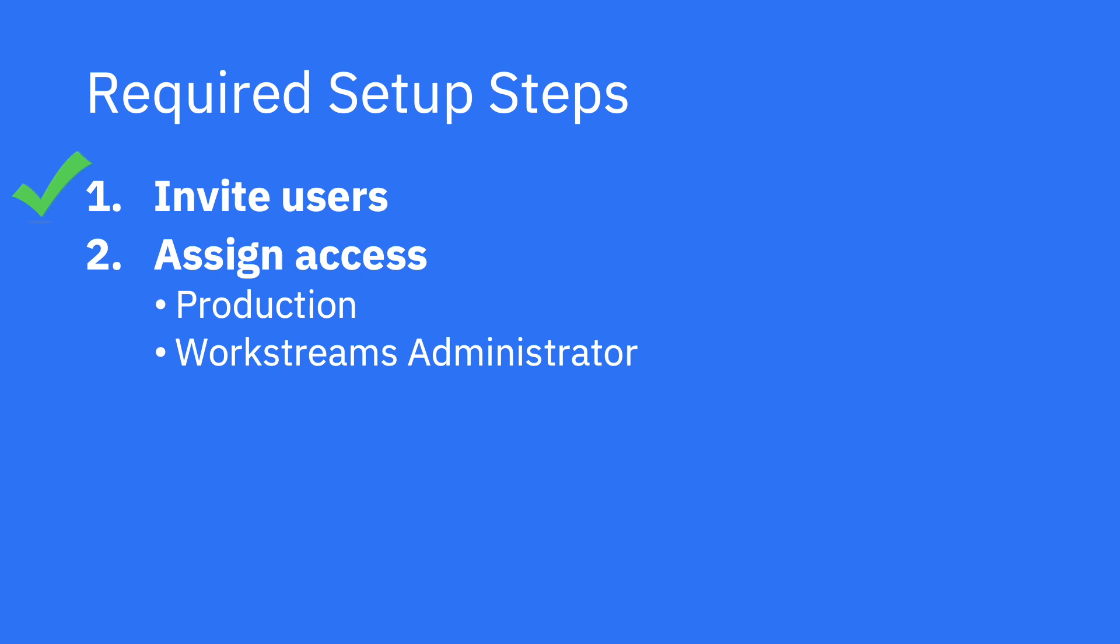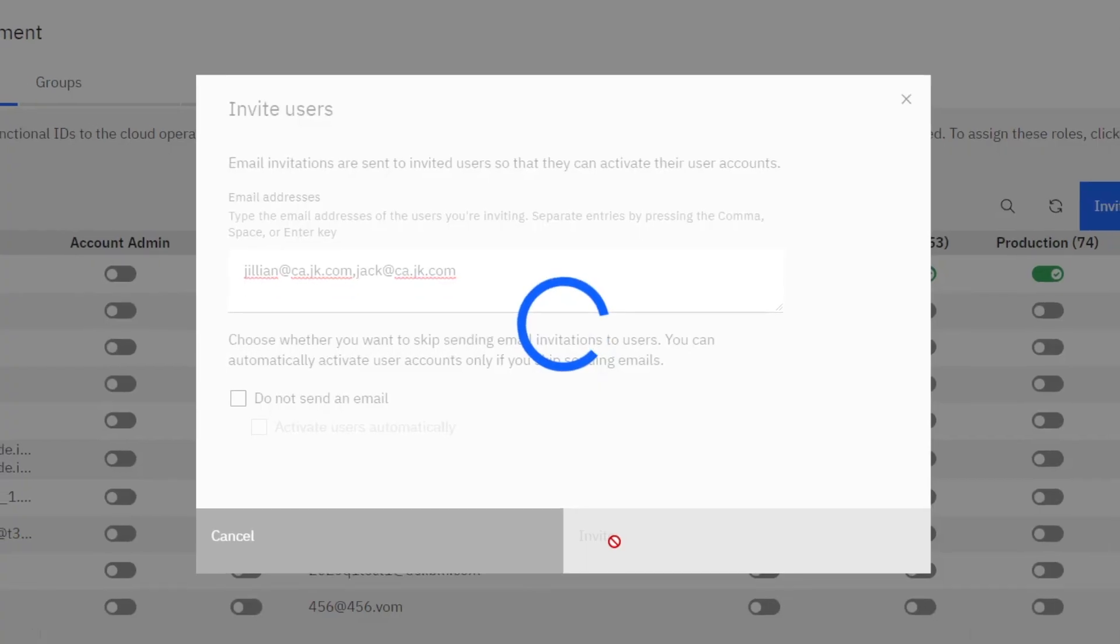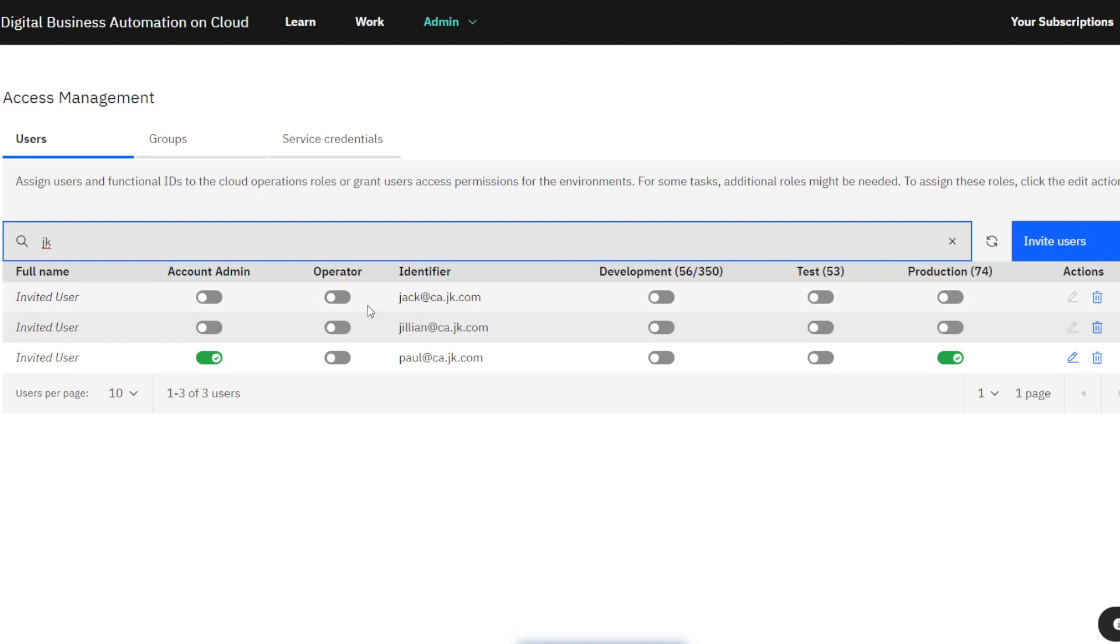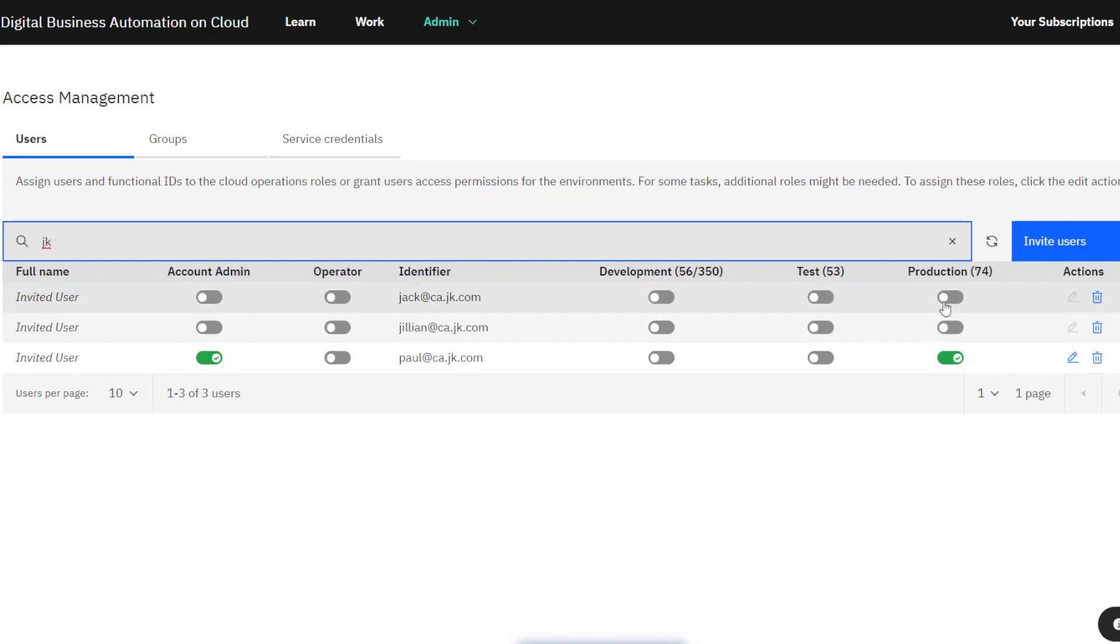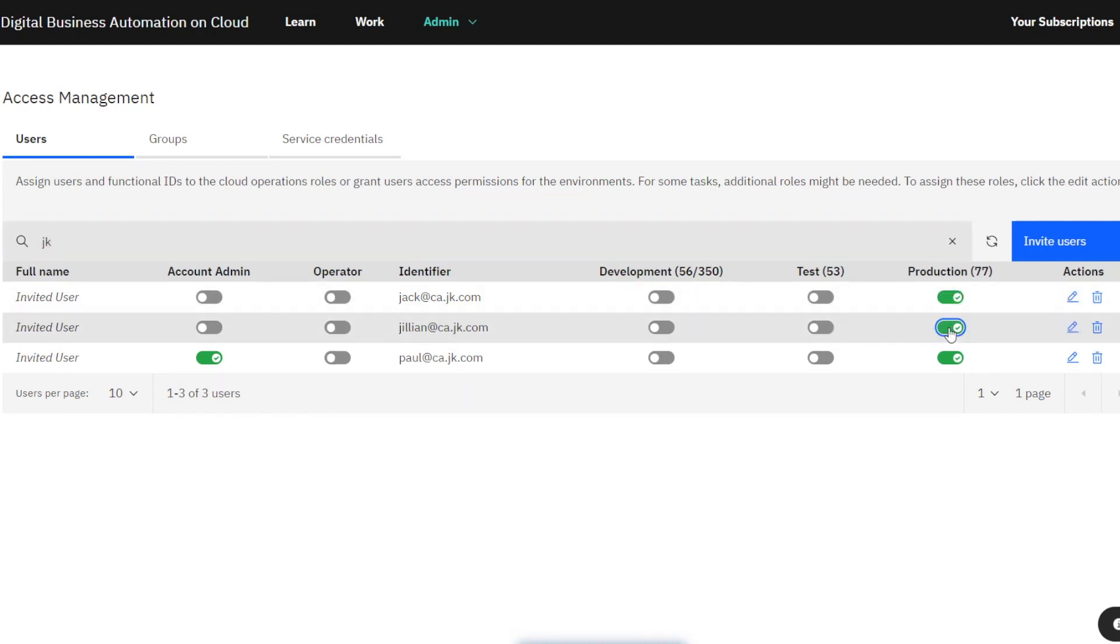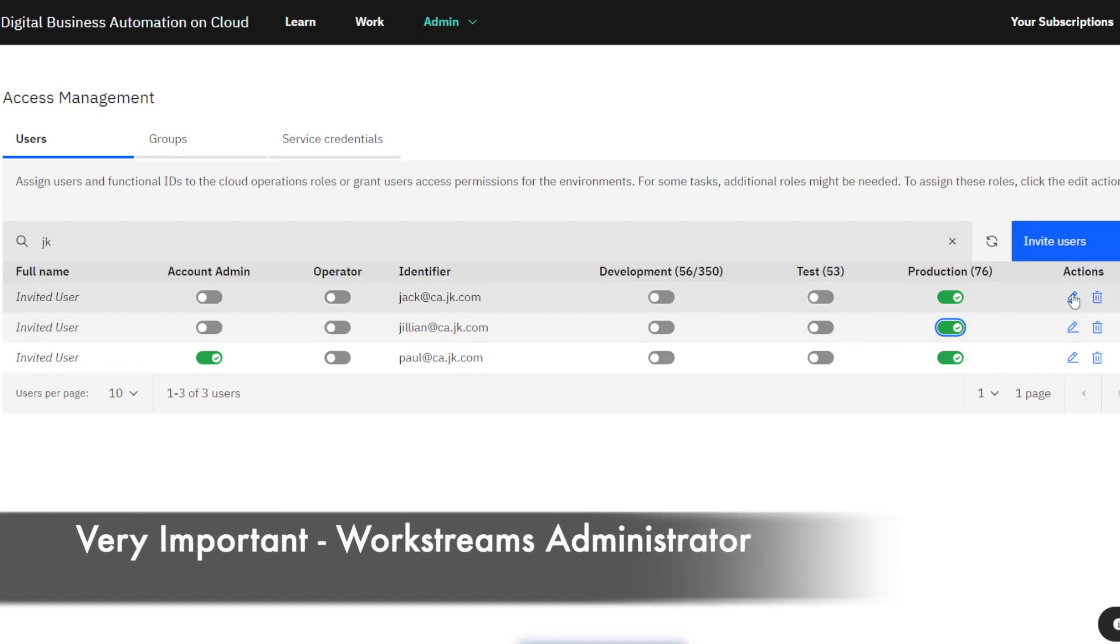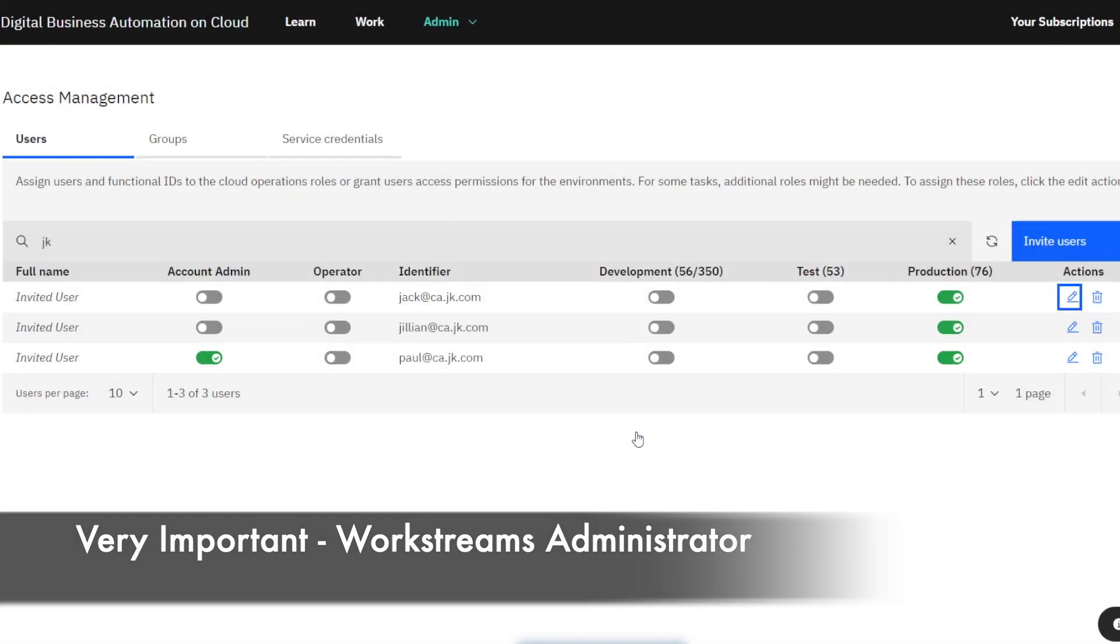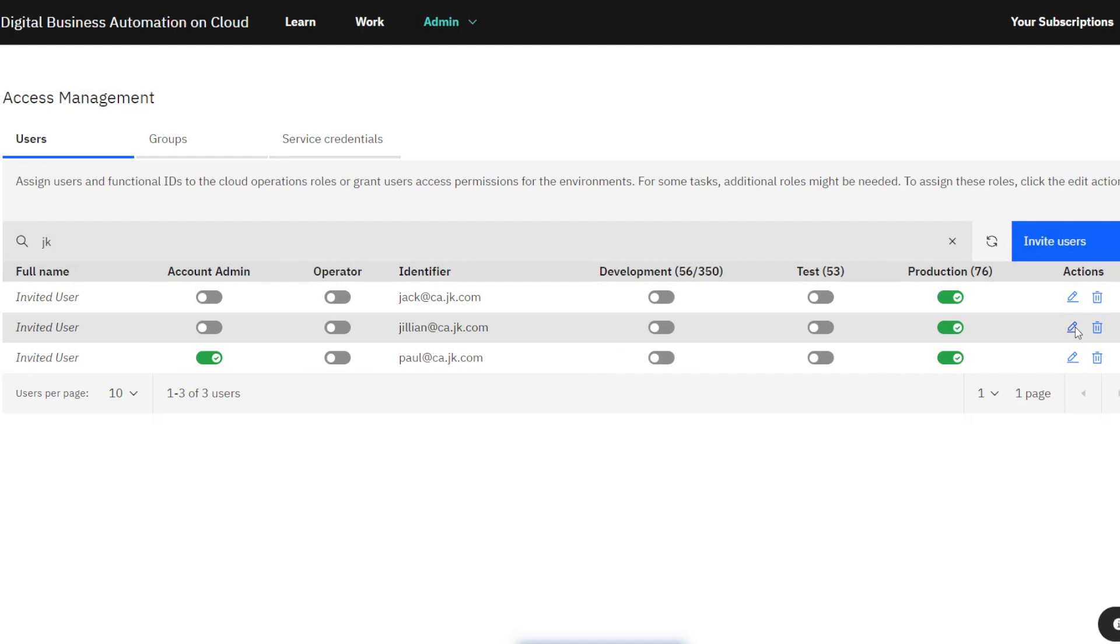Now, Step 2 is to Assign Access. Once invited, you need to make sure you add Production Environment Access to all users. Please note your subscription may have different environments available than what you see here. It is also very important that you click the pencil icon on the right of each user and make them a Workstreams administrator.